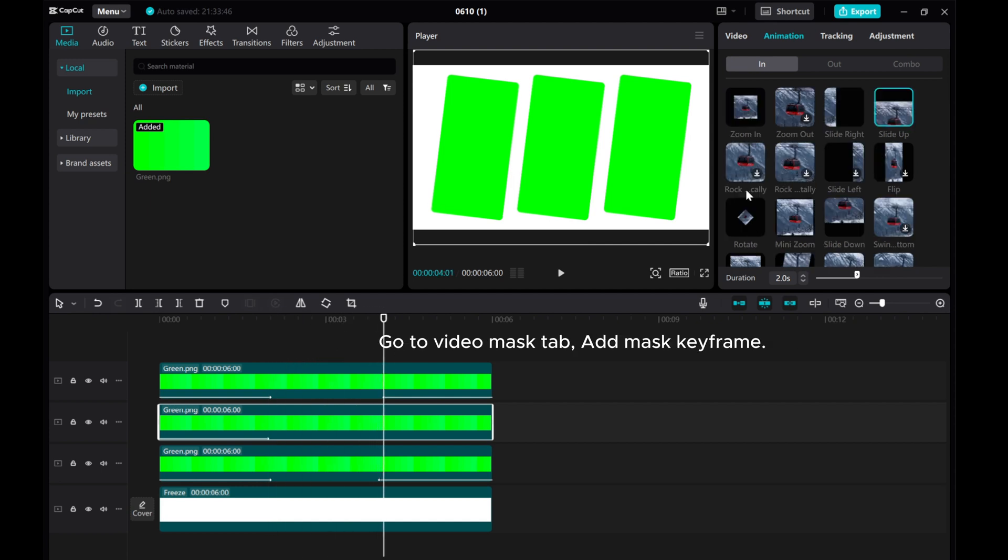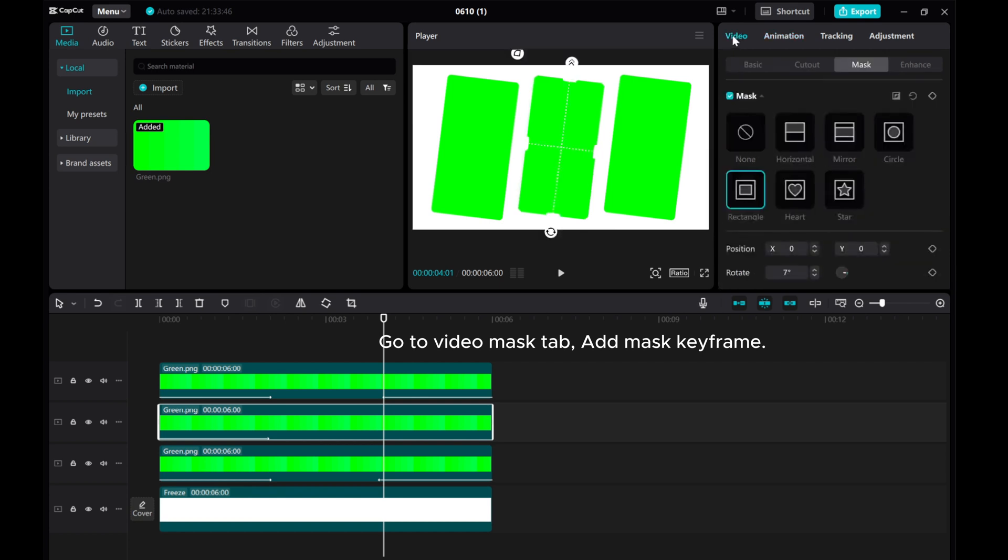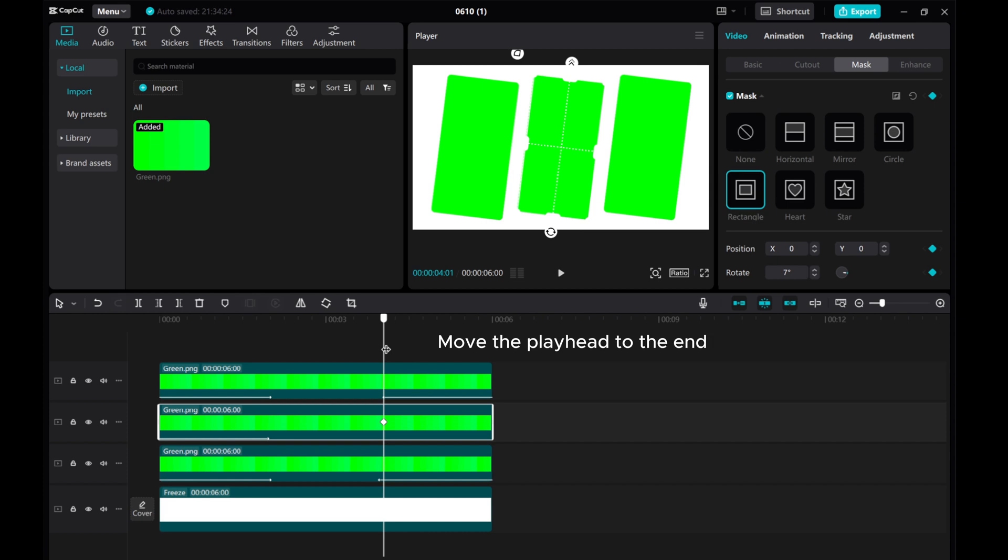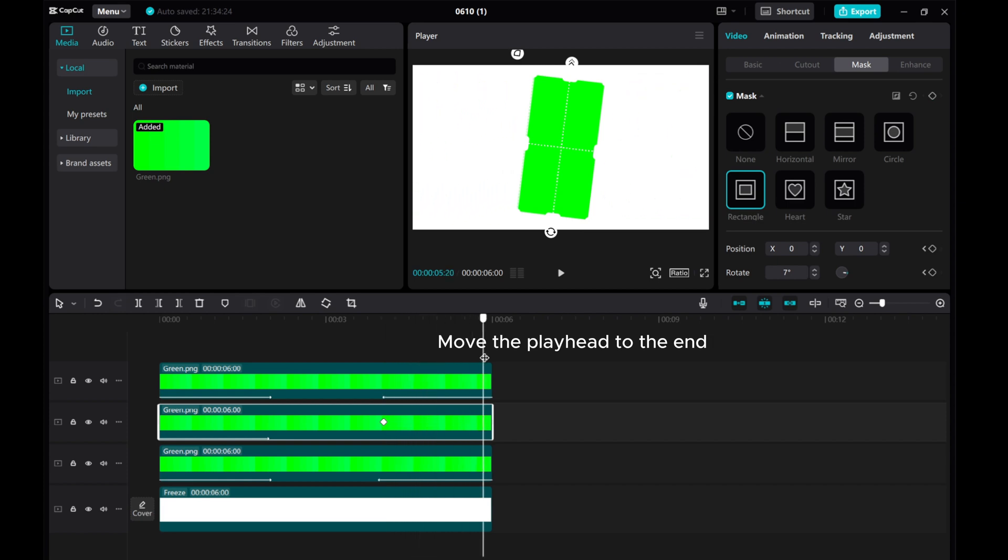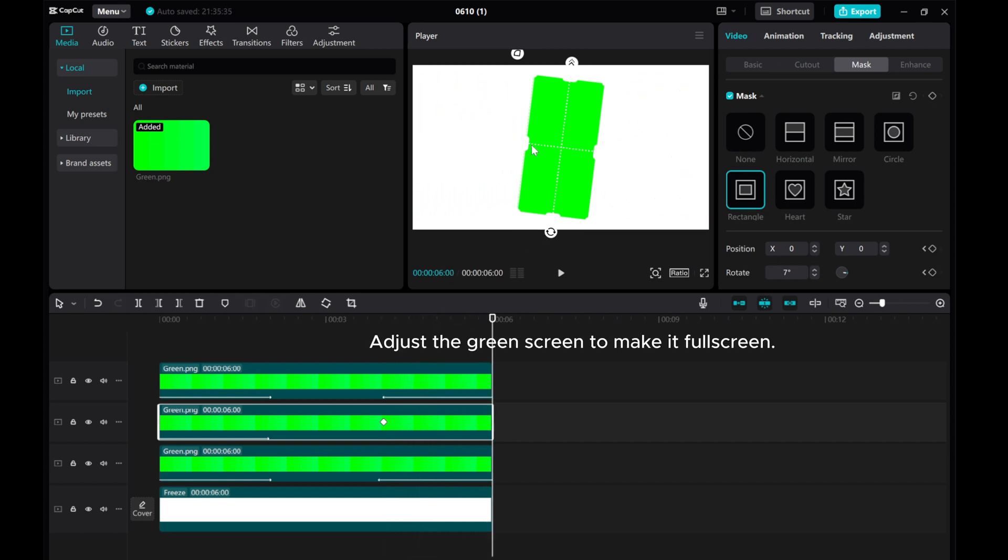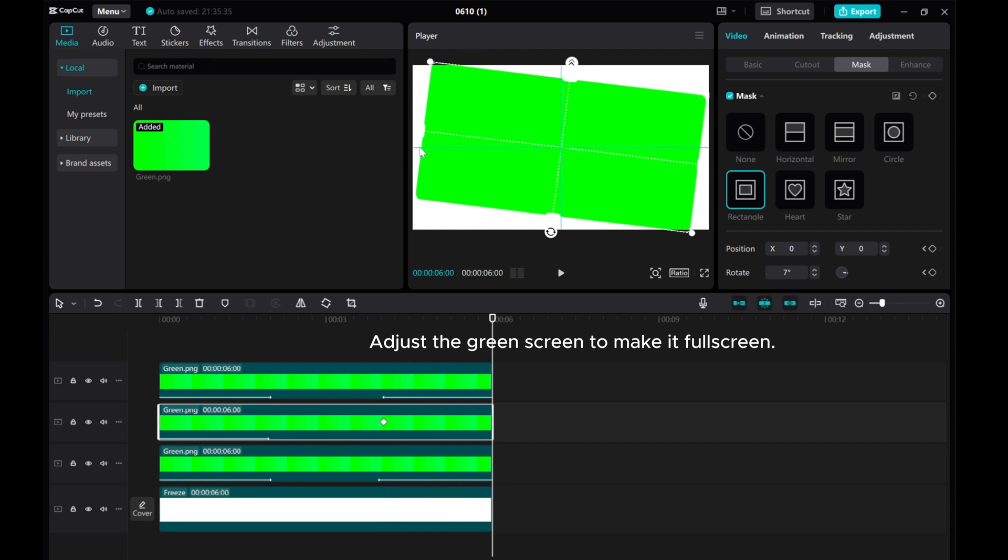Go to Video Mask tab. Add Mask keyframe. Move the playhead to the end. Adjust the green screen to make it full screen.